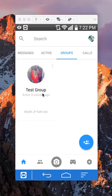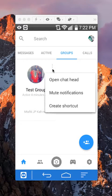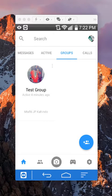And if I want to add a person to this group, what I'll do is tap over here — not the three dots, just tap anywhere around here besides the three dots.